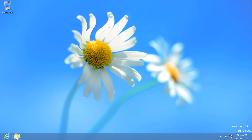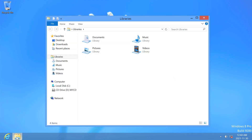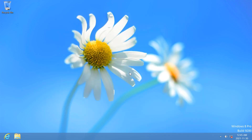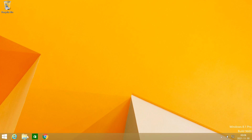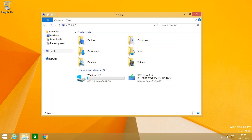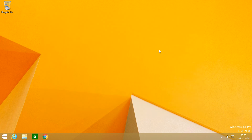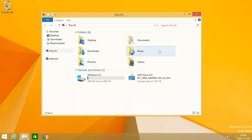In Windows 8, when you click the File Explorer icon it opens to Libraries, and when you press Windows key E it opens to Computer. In Windows 8.1, when you click the File Explorer icon it opens to This PC, and when you press Windows key E it also opens to This PC.